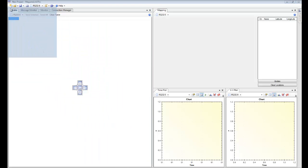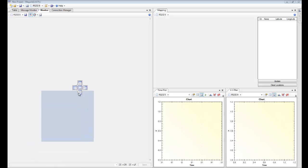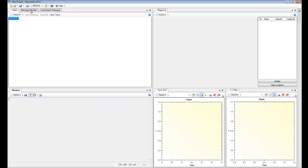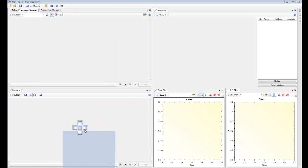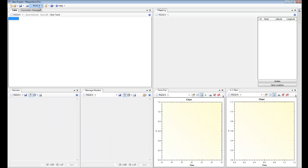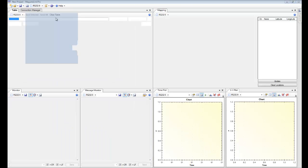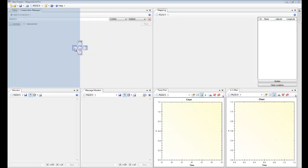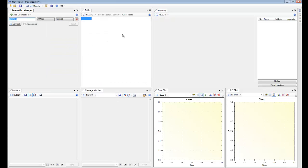We'll put the monitor down here, put the message monitor beside it, and we will keep the connection manager and the table at the top here. As you can see that was really easy to arrange and you can save a project so that this arrangement will come back so you can use it again.